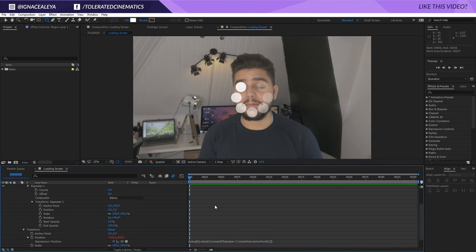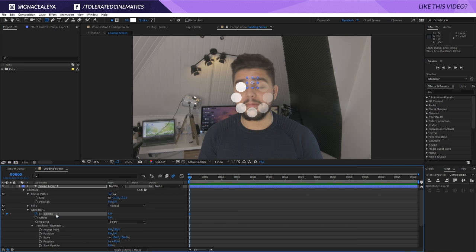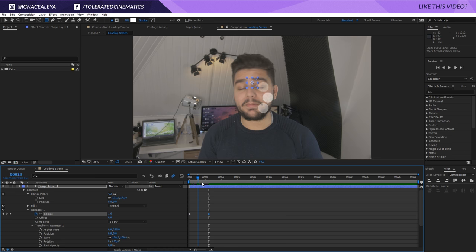The beginning of my timeline. Now we'll click on the stopwatch for the copies of the repeater. I'm going to set this to zero. Hold shift and press the page down key on your keyboard to jump 10 frames forward. We want to do this three times. So, we actually jump 30 frames forward. And we're going to set this to eight. Now we have one second. And then our entire load bar is on screen.